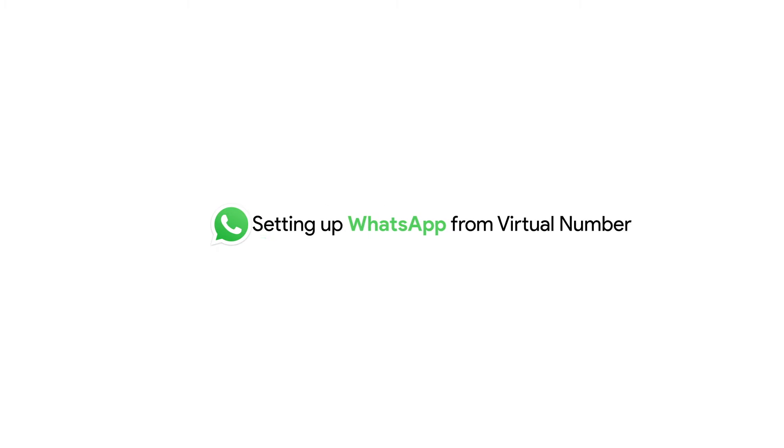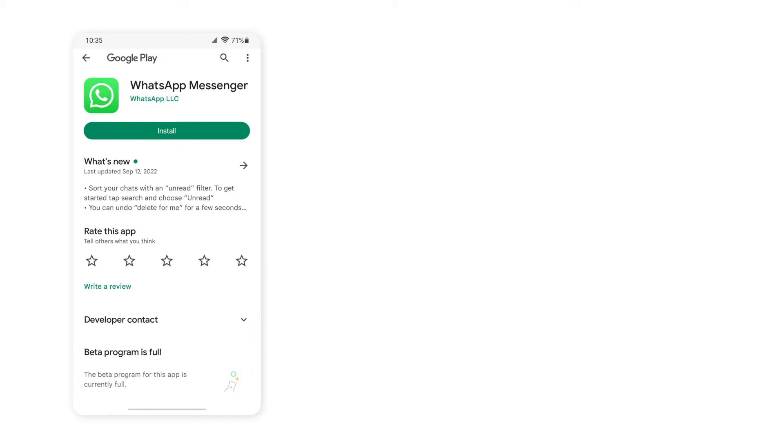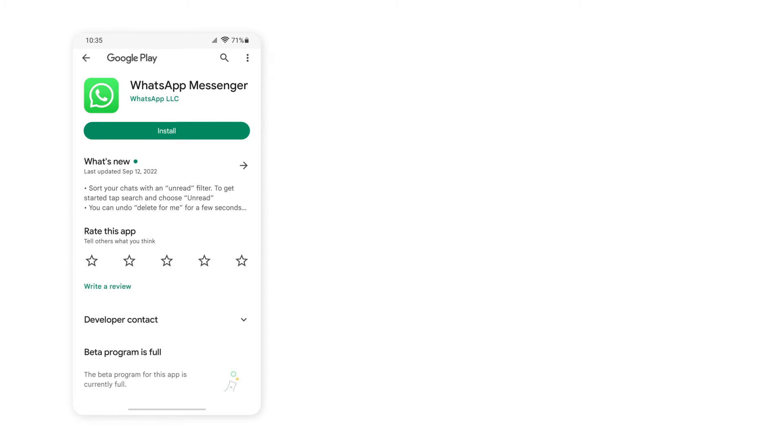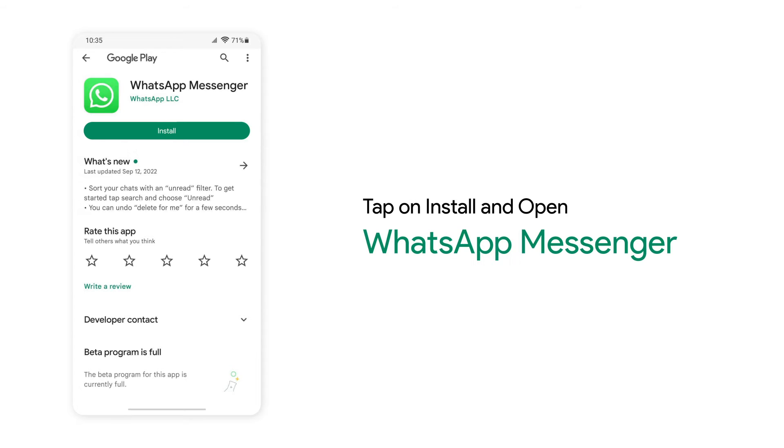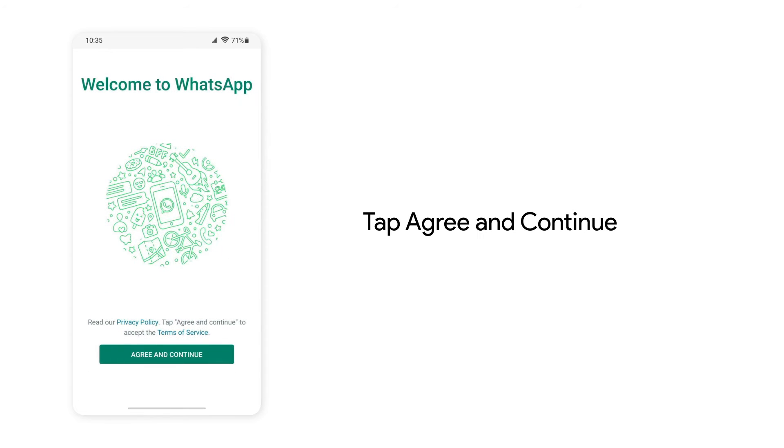Now to set up WhatsApp for personal use with a virtual number, go to the Play Store or App Store and search WhatsApp Messenger. Tap on Install on WhatsApp Messenger. Tap on Open. Once you read their Terms of Service, click on Agree.